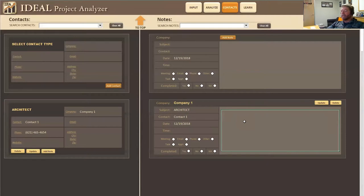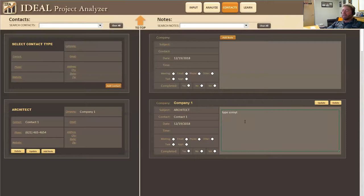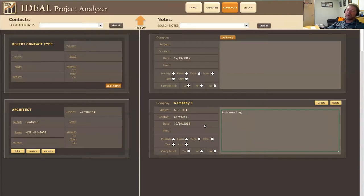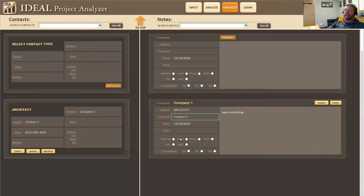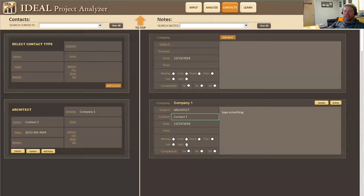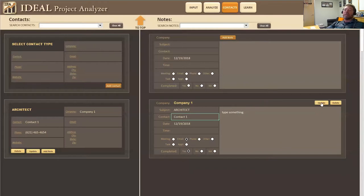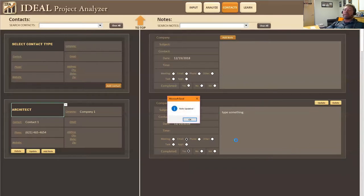Now I can type something here to keep me on track of what I did on the project or whatever. It automatically puts the data in for you. You can add a time if you want. You can see the contact name was contact one, subject is from the architect. And you can use these buttons or not, it's up to you. Was it completed? Yes or no. And then you click on update here and then the note updates.